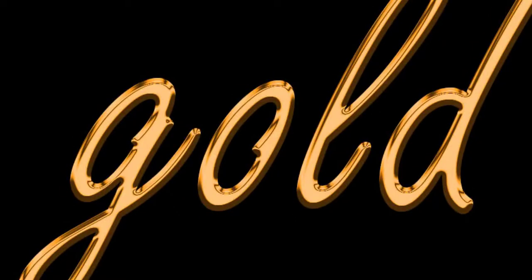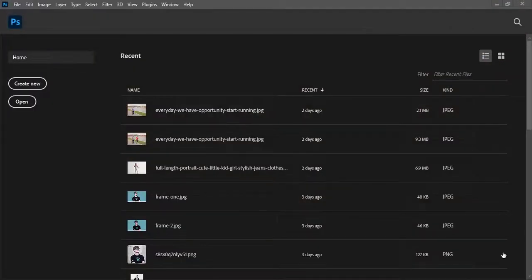Welcome to another Photoshop text effect tutorial. Today we will create a gold text effect in Photoshop. So let's get started.